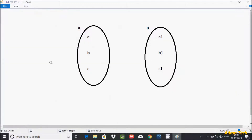So about the cross join — it returns the Cartesian product, and it returns all possible combinations of rows between two tables.